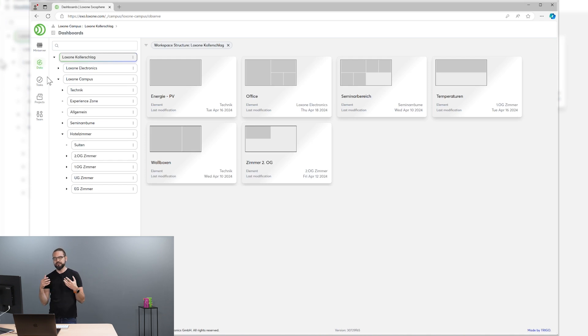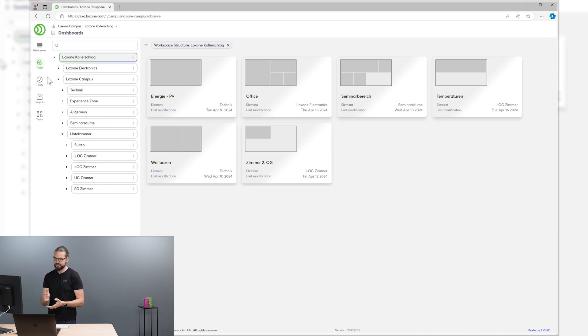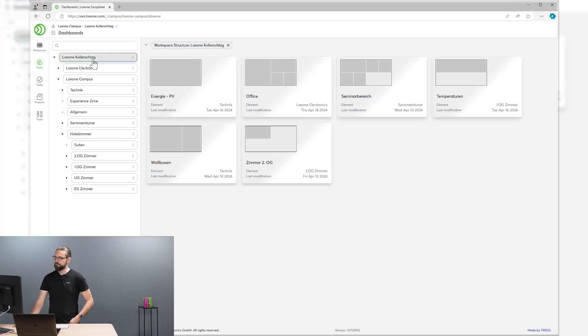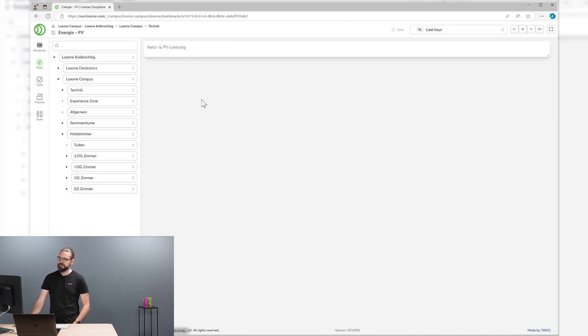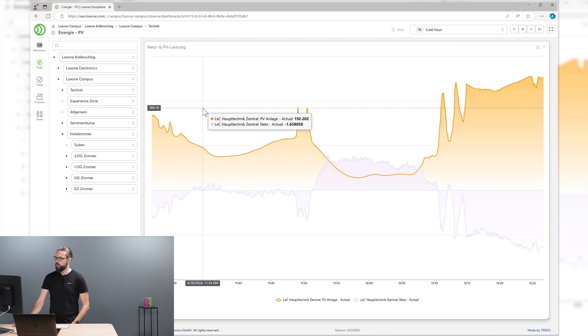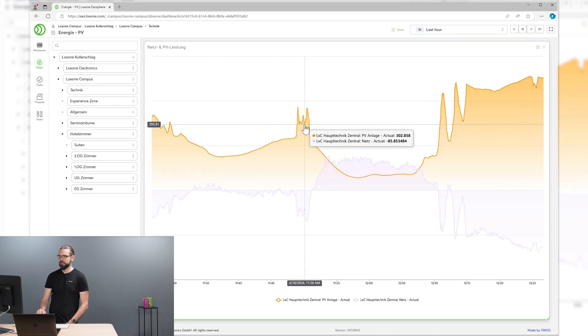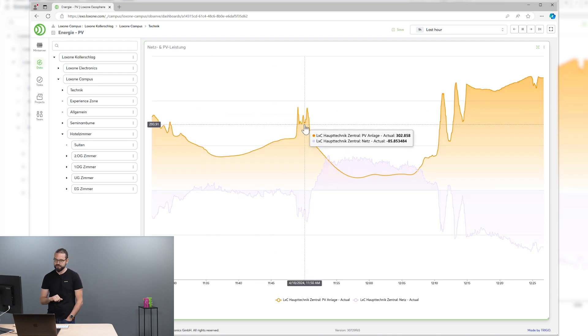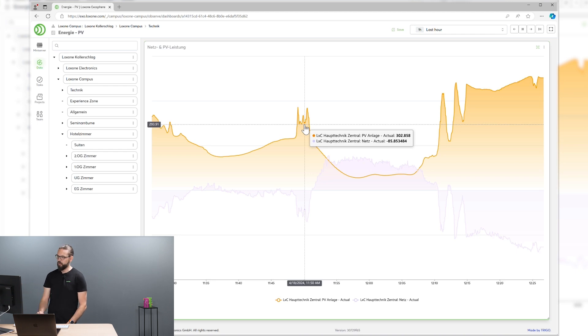In here you can create and view dashboards, charts and system schematics. You can build your dashboards, for example, like this energy and PV overview dashboard, where we put PV production and energy consumption from the grid on one nice chart.